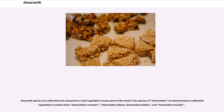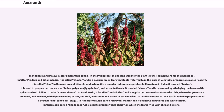Amaranth species are cultivated and consumed as a leaf vegetable in many parts of the world. Four species of Amaranthus are documented as cultivated vegetables in Eastern Asia: Amaranthus cruentus, Amaranthus blitum, Amaranthus dubius, and Amaranthus tricolor. In Indonesia and Malaysia, leaf Amaranth is called by a local name. In Odisha Pradesh and Bihar in India, it is called cholai and is a popular green leafy vegetable, referred to in the class of vegetable preparations called sag. It is called chua in the Kumaon area of Uttarakhand, where it is a popular red-green vegetable. In Karnataka it is called harive, used to prepare curries. In Kerala, it is called chira and is consumed by stir-frying the leaves with spices and red chilies.